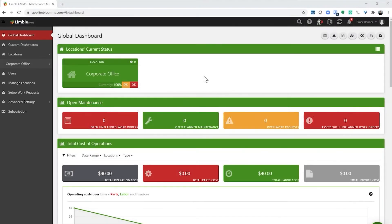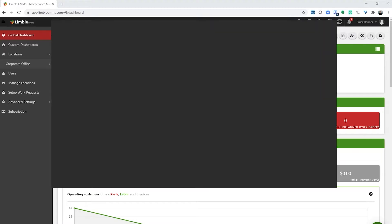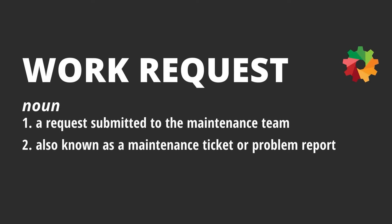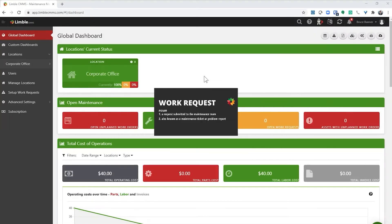This video will show you how to use the Limble work request system. Some companies call the work request system a maintenance ticketing system or a problem reporting system. In this video, I'll just call it the work request system.